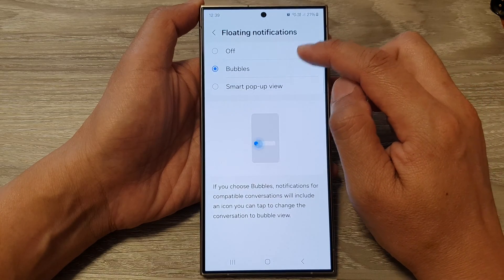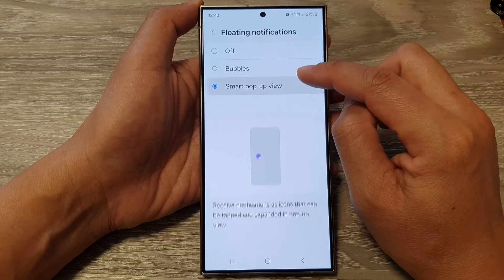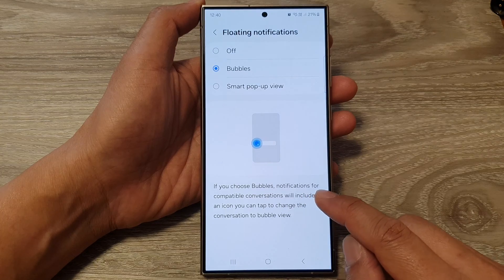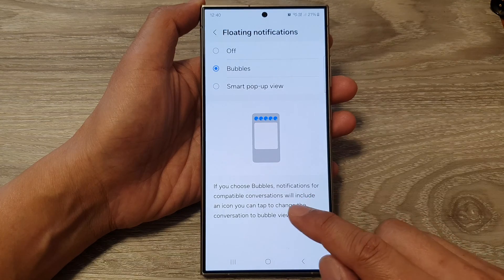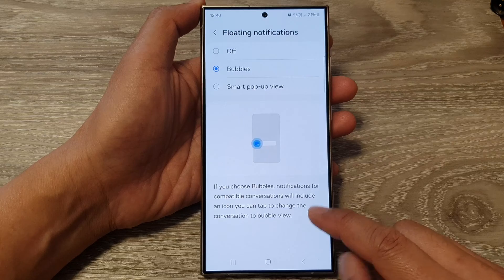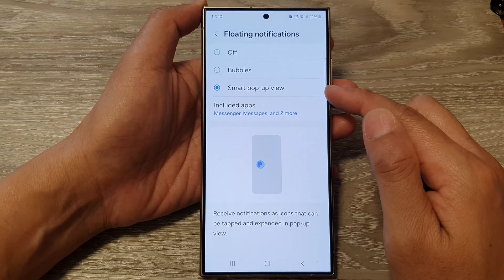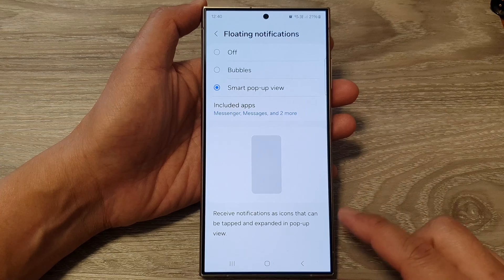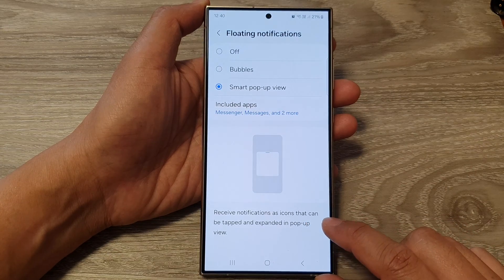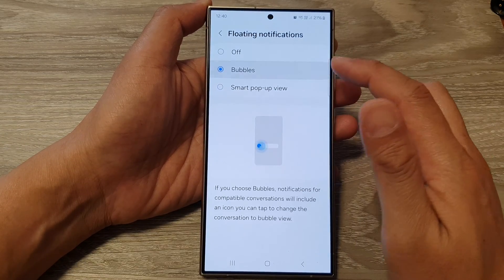In advanced settings, tap on floating notifications. At the top you can choose off, bubbles, or smart pop-up view. For bubbles, if you choose bubbles, notifications for compatible conversations will include an icon you can tap to change the conversation to bubble view. For smart pop-up view, you receive notifications as icons that can be tapped and expanded in pop-up view.